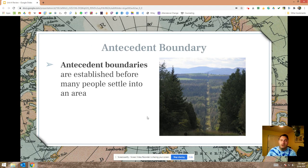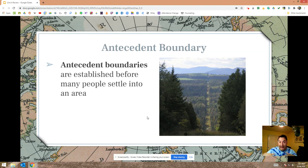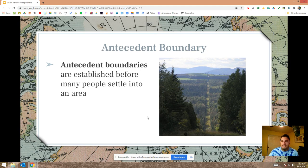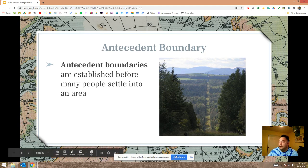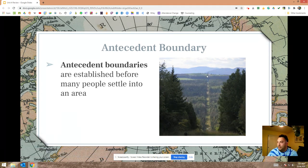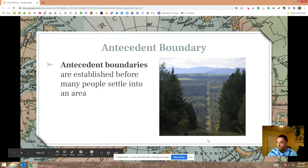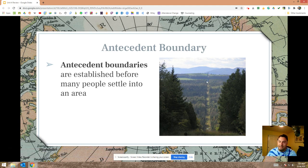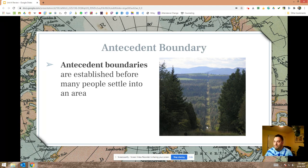For antecedent and subsequent boundaries, you have to think: did the cultural landscape exist before or after the drawing of the boundary? If the cultural landscape developed after the drawing of the boundary, that means the boundary is older — so it's an antecedent boundary. These boundaries are established before people settle into the area. The Canada-USA border is an example — they cut down trees to create a visible gap along the line. It's not super accurate since it was done before advanced tools existed, but it's a neat landmark.